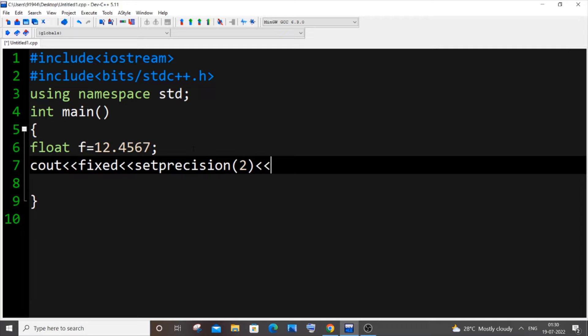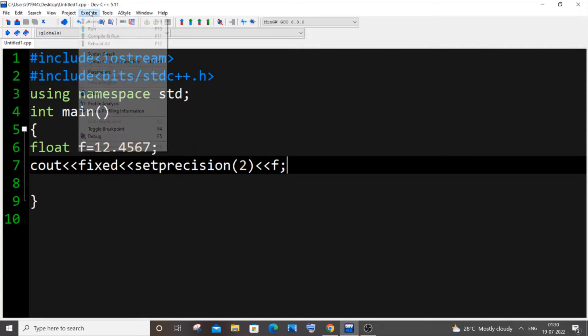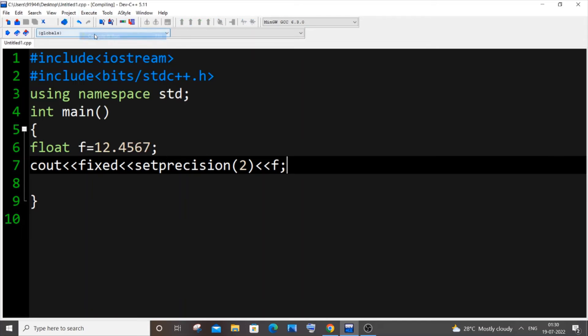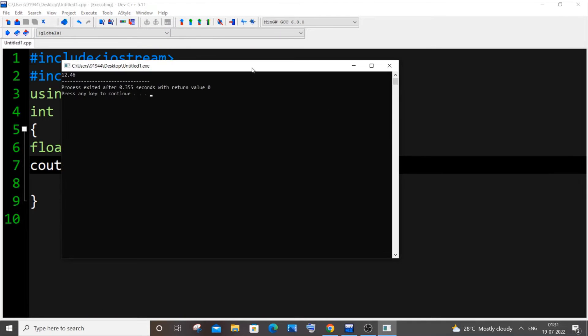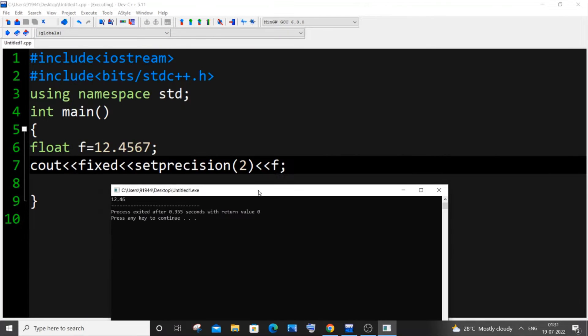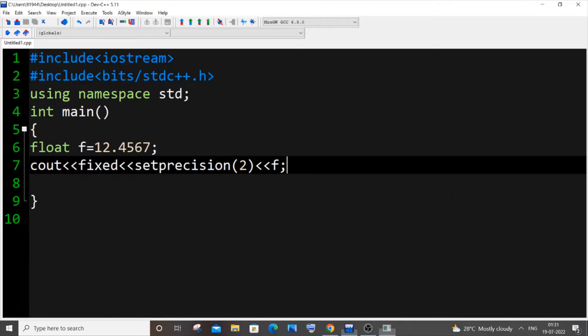That's it, saving it now and executing and running it. I want to get 12.46, yeah I'm getting rounded off to two decimal places.